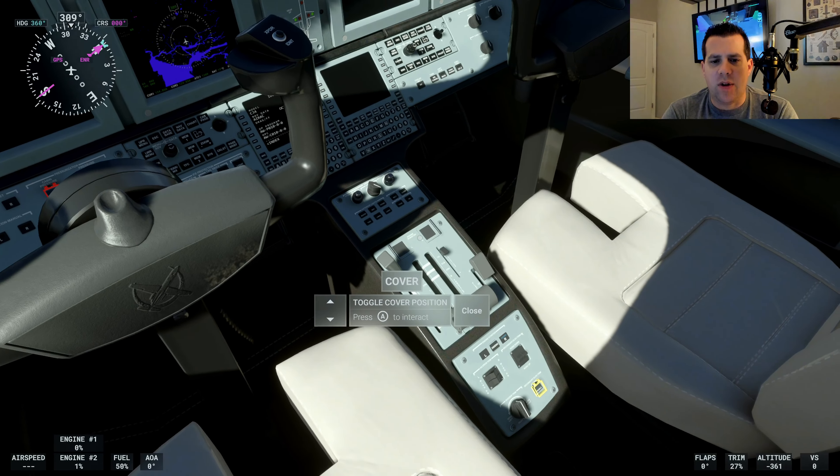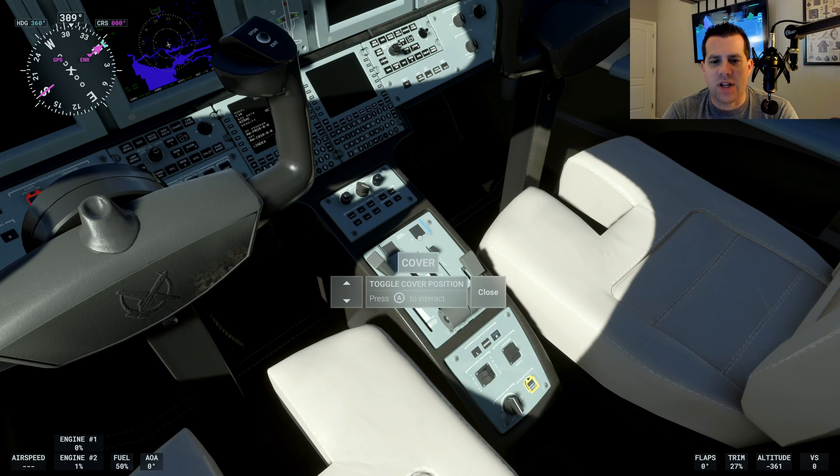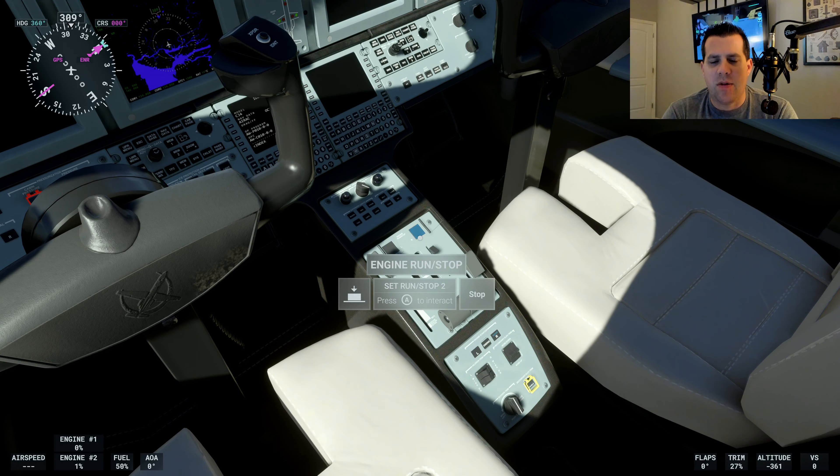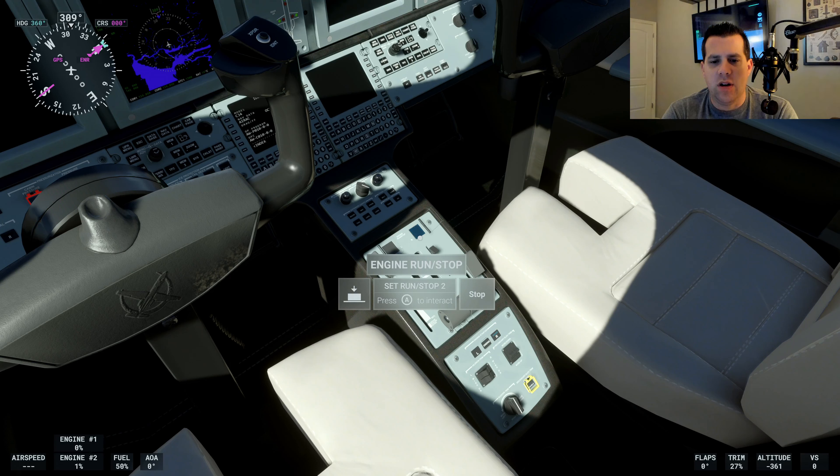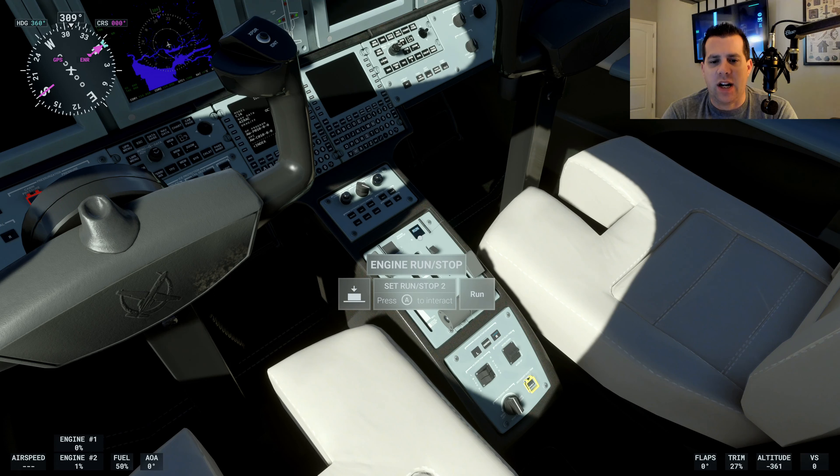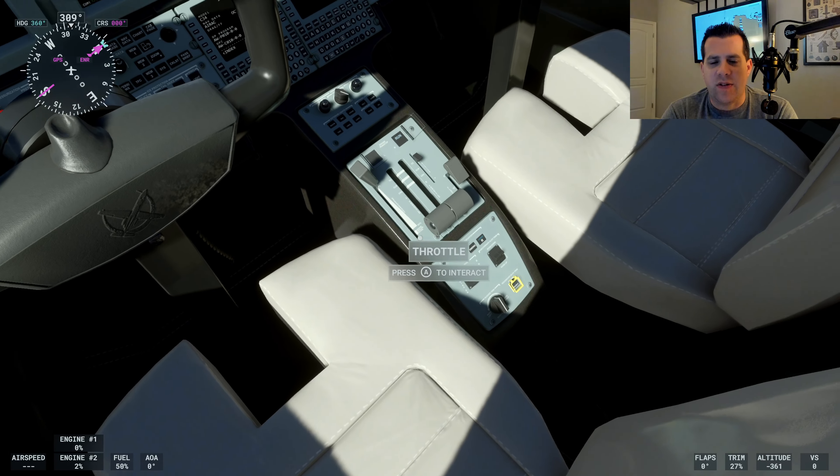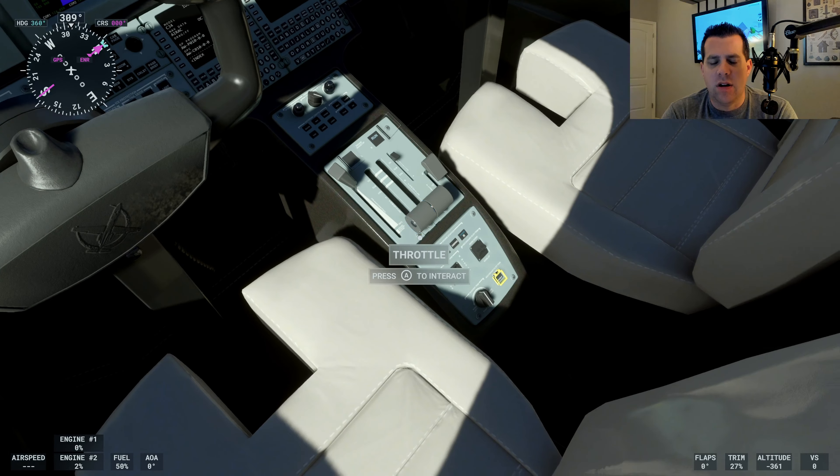So the next thing we want to do is flip this cover here and hit engine run stop. We're going to switch it to run. So we're going right to left, starting engine two first. We've set that to run.